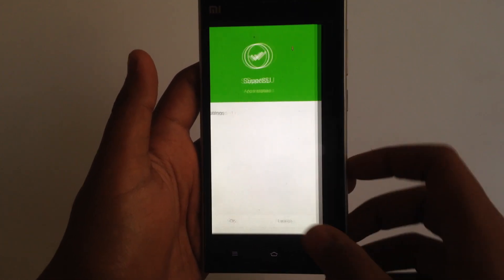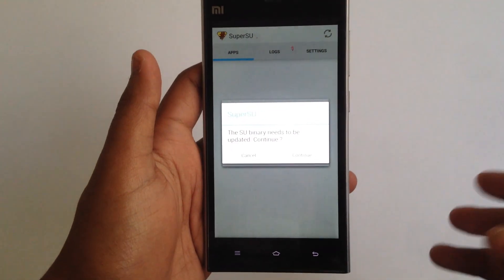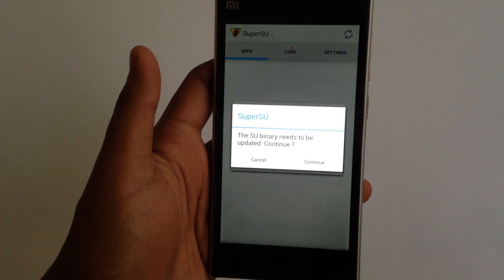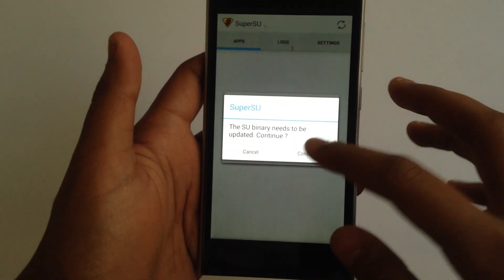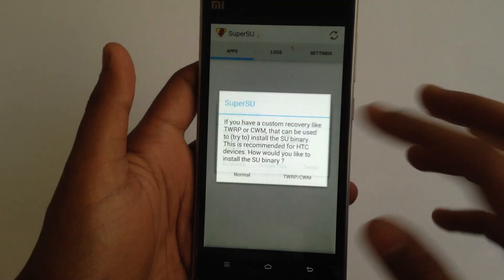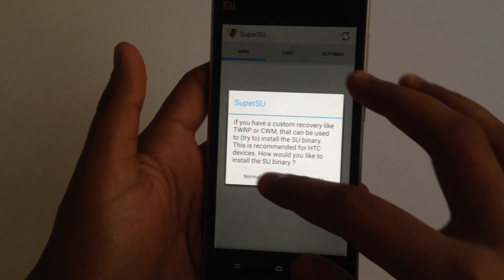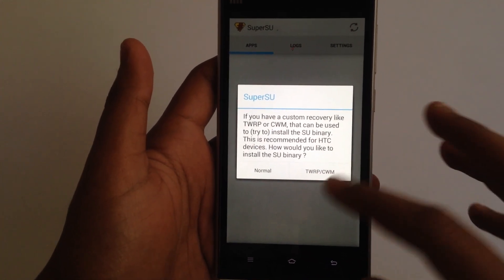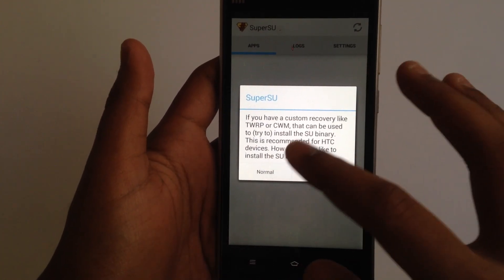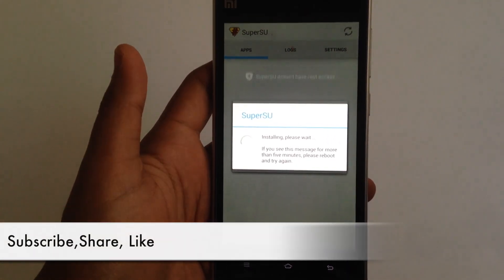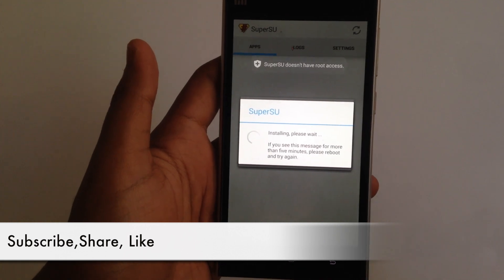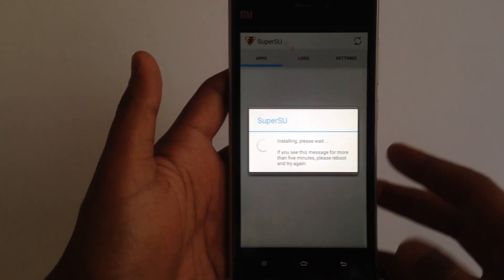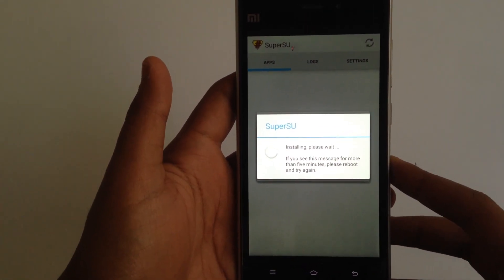Let's quickly launch this. As you can see, it says it needs a binary update. Just hit continue, and select 'Normal' — don't select TWRP or CWM, just select Normal. Right now this should fail, and it's completely normal if it does.